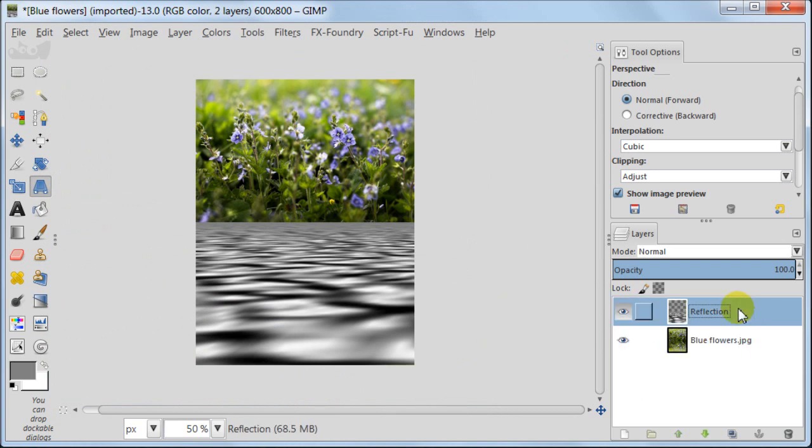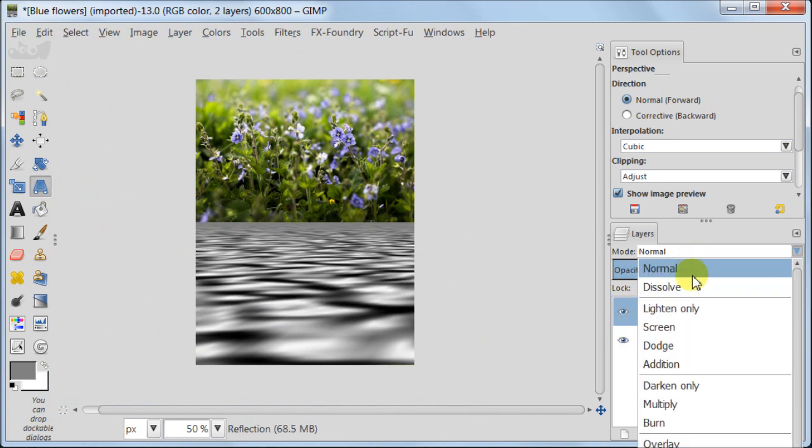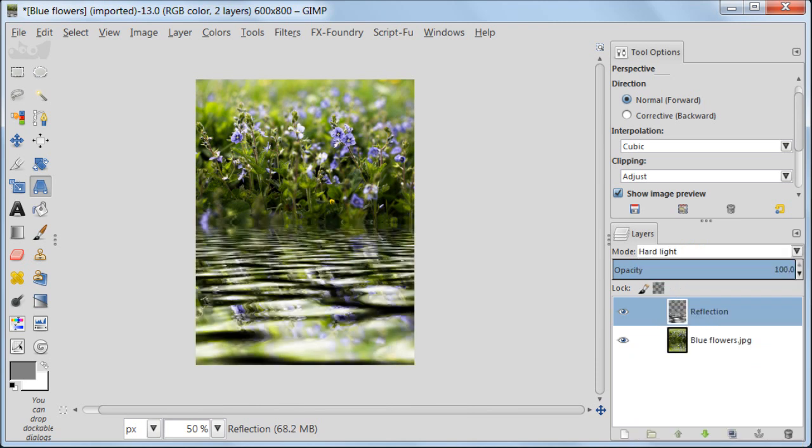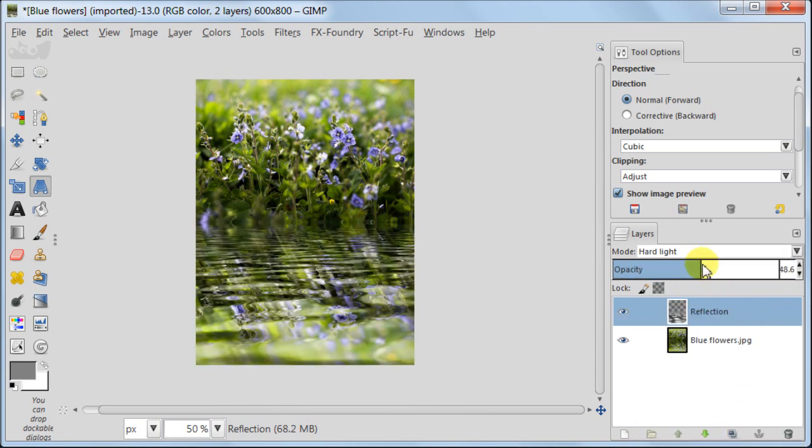Select your reflection layer and set it to hard light, somewhere about 50% opacity.